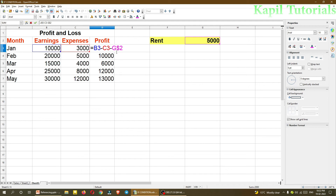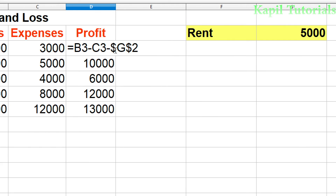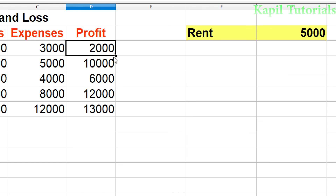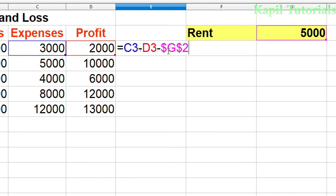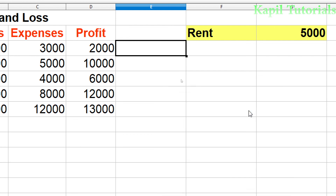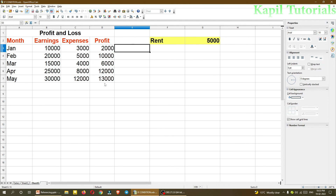The third is absolute reference. When we put a dollar sign before the column as well, both column and row are fixed — for example, $G$2. When I press Enter and drag it to any side, G will not change. Either moving down or moving right, nothing is being changed because both row and column are fixed by putting the dollar sign. I hope you are very clear now with relative reference, mixed reference, and absolute reference.